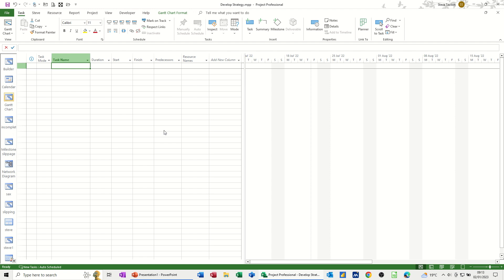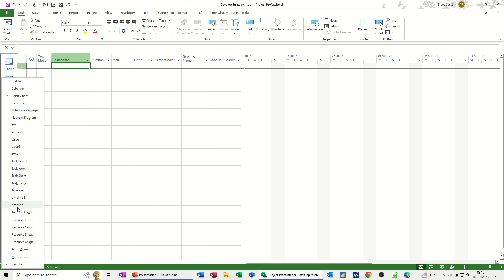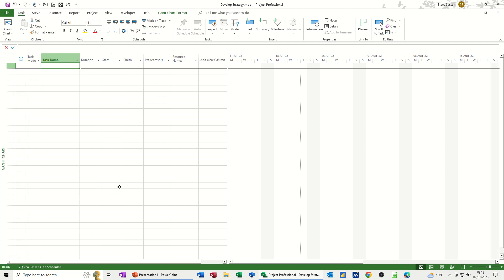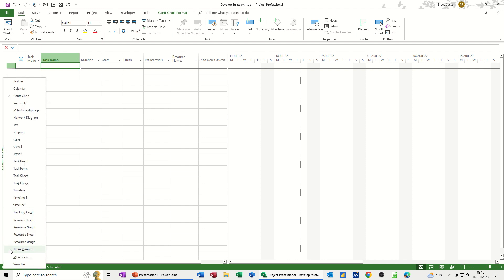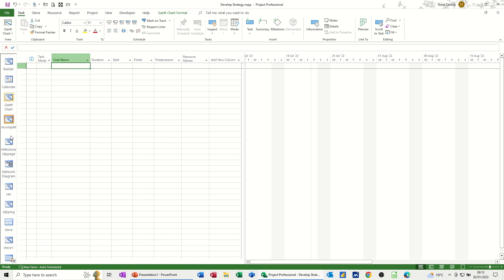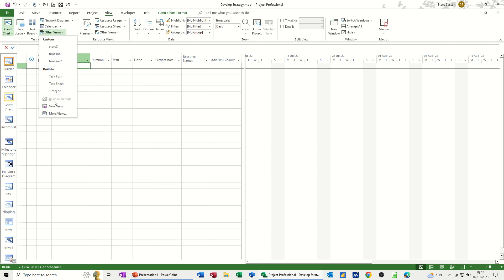First of all, a simple task list. Now when you first open Project, depending whether you've modified it or not, it may look like mine. I've added a few modifications. The first one is this view bar down the left-hand side. If I right-click you can see down the bottom there you've got view bar. I'll tick it off — this is what you normally have when you first get Microsoft Project. If I right-click there you can tick view bar on and then you get the main views listed. Any views you go into from other areas will then appear in this bar down the left-hand side.